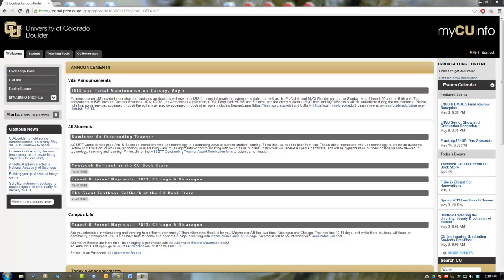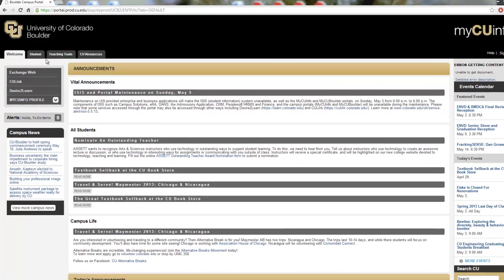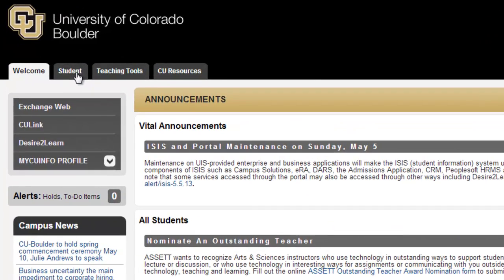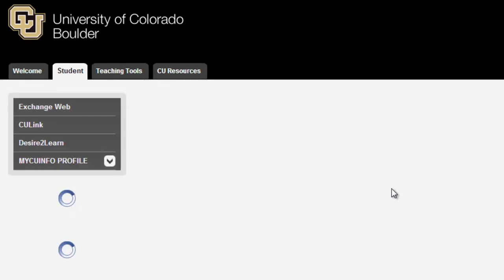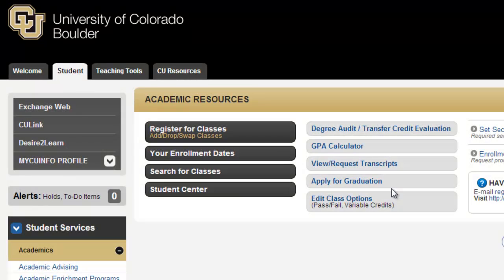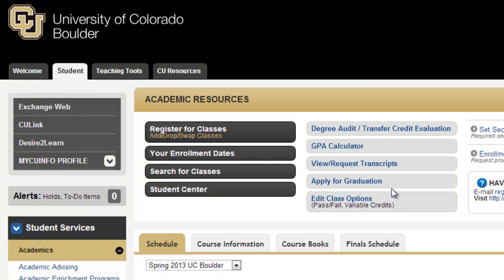All right everybody, today I'm going to show you how to drop a class. The first thing you'll see is that I'm already signed into MyCUinfo. I'm going to head over to the Student tab — that's where most of your registering happens.